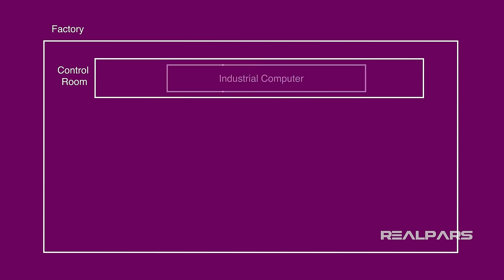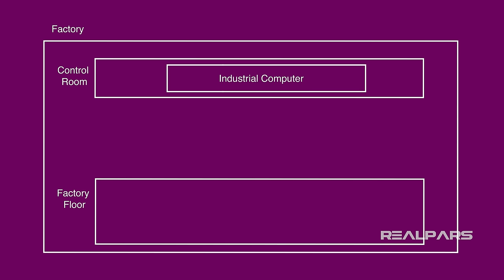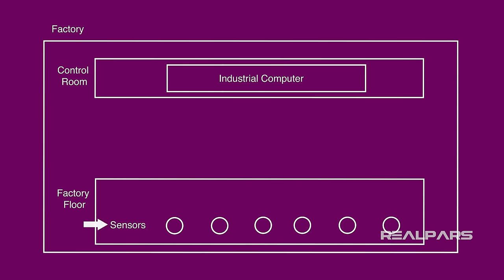This is a factory. Typically in a factory, you have two key areas. There's the control room, which houses several industrial computers, and there's the factory floor, where you'll find a number of sensors. So, industrial computers here in the control room, and sensors here on the factory floor.